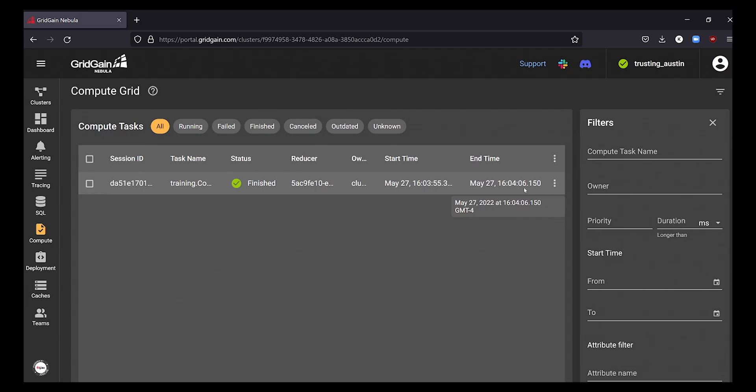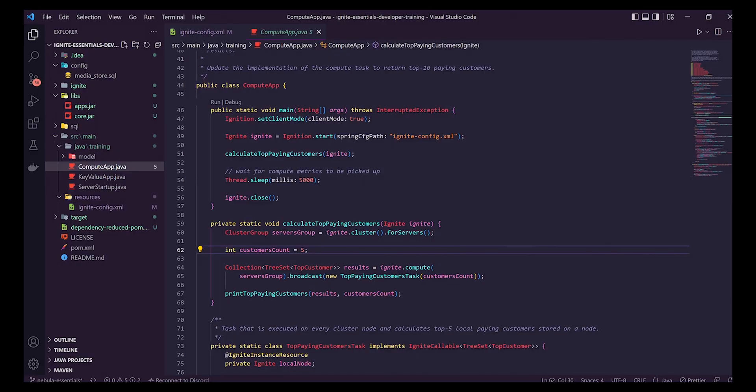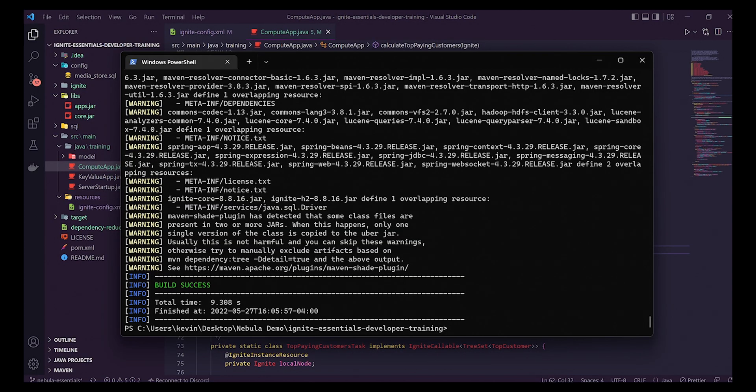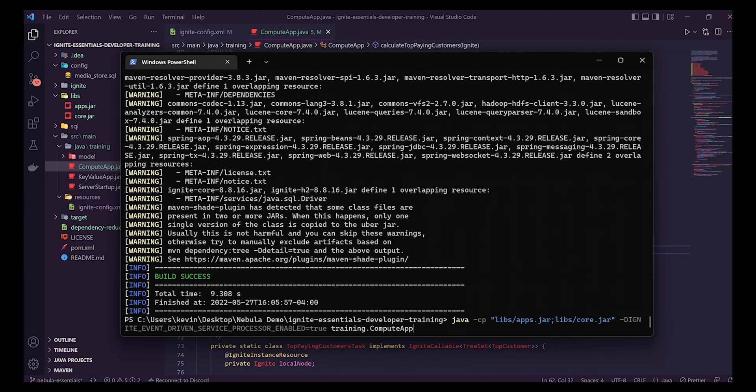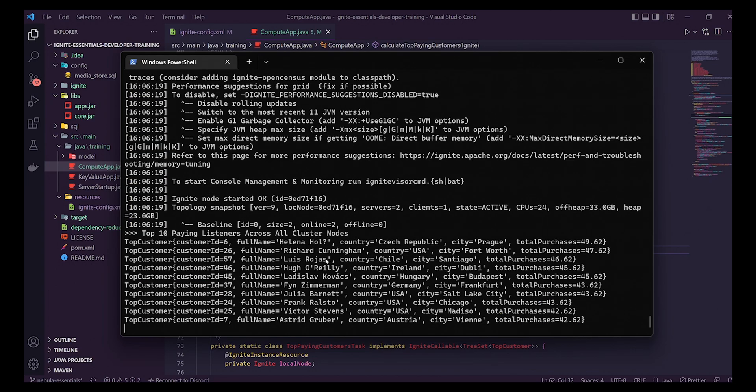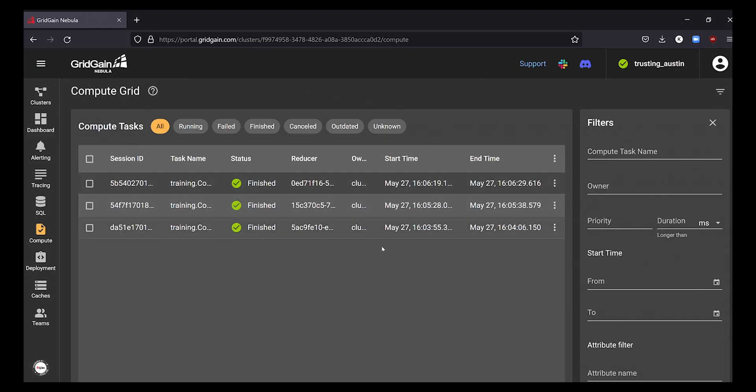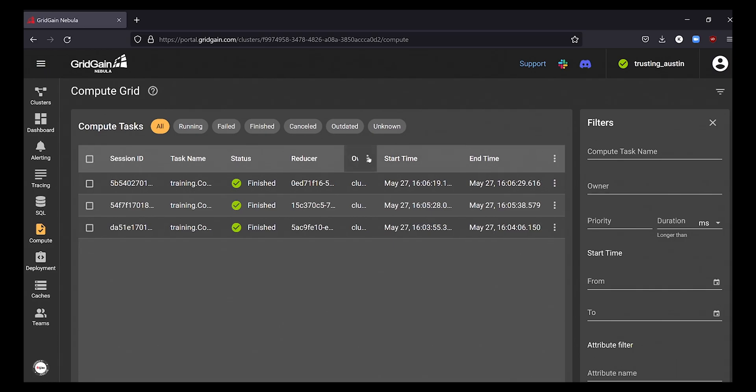Since we've already deployed the dependencies that we would need for this code, we can change the code without having to redeploy it. Let's return the top 10 customers now instead. Once done, we can verify in the compute tasks tab that it was also completed just as quickly.